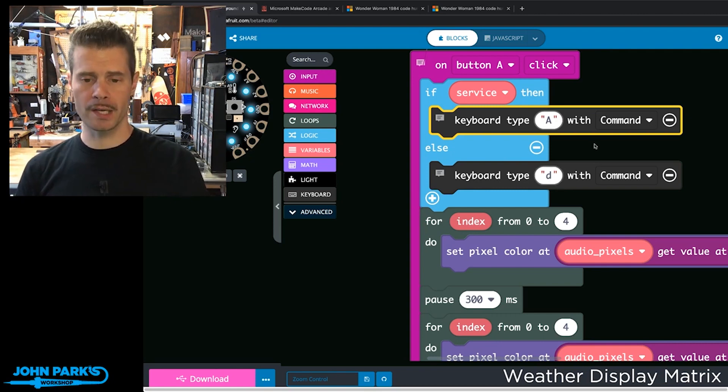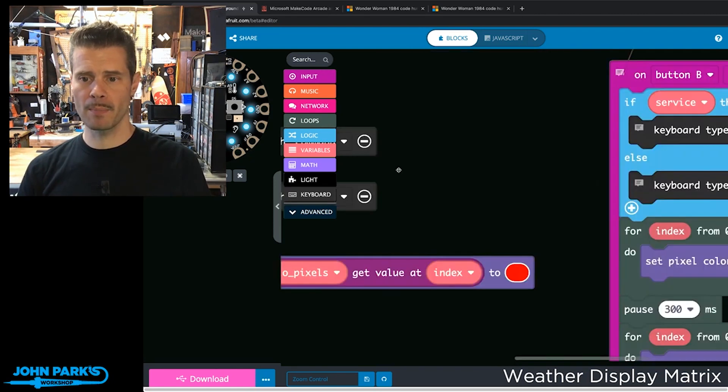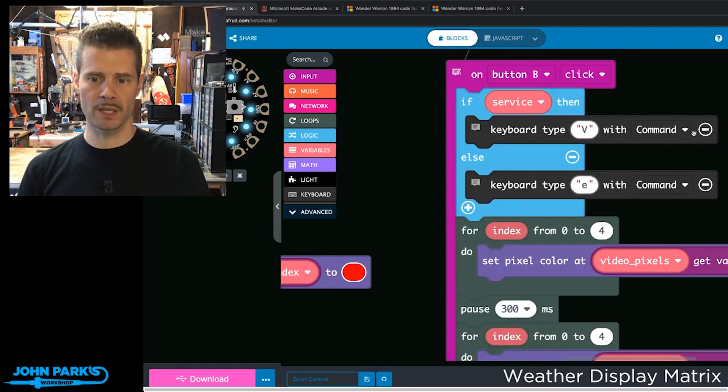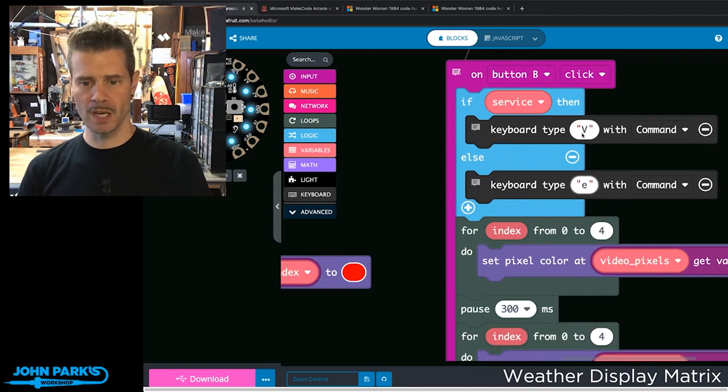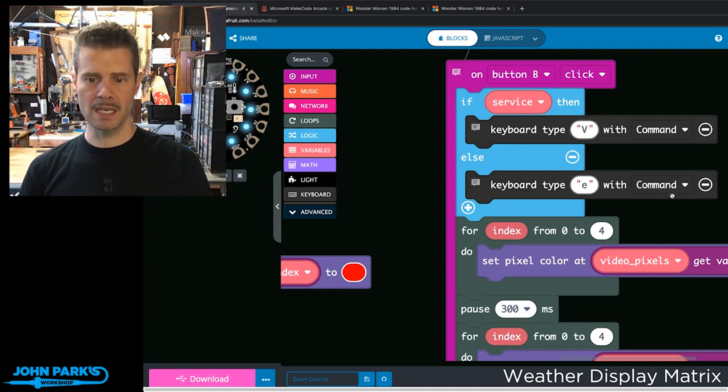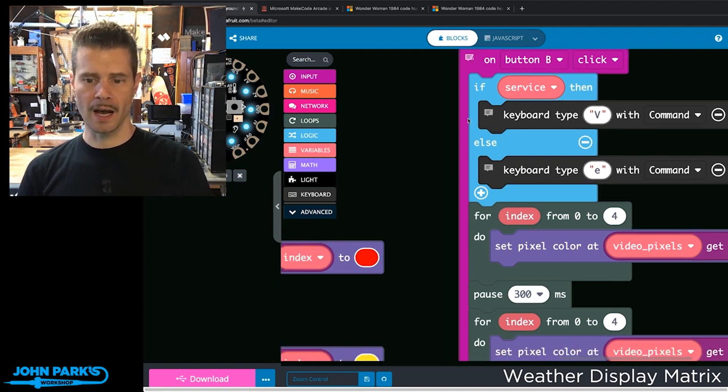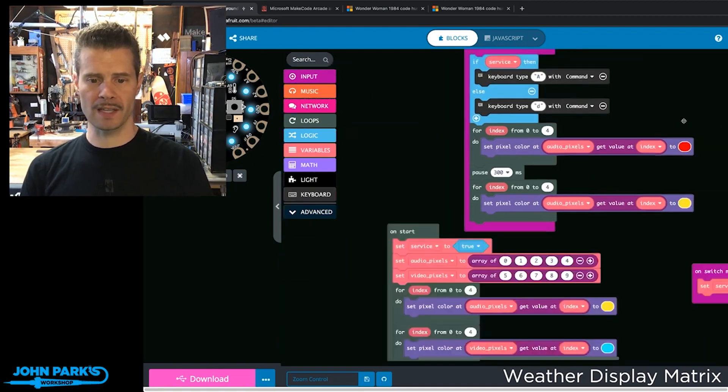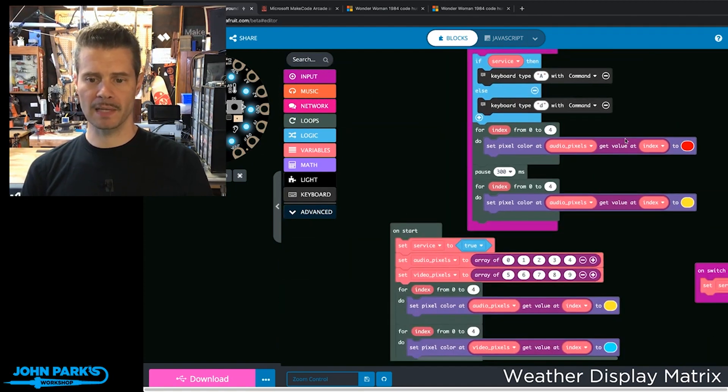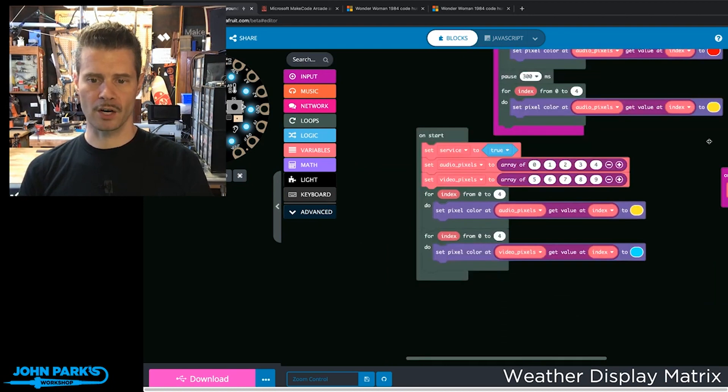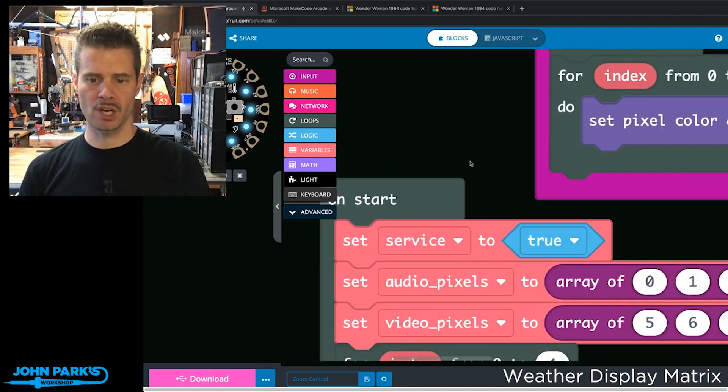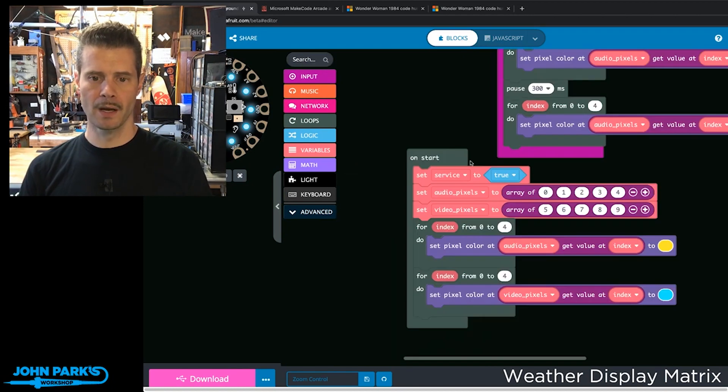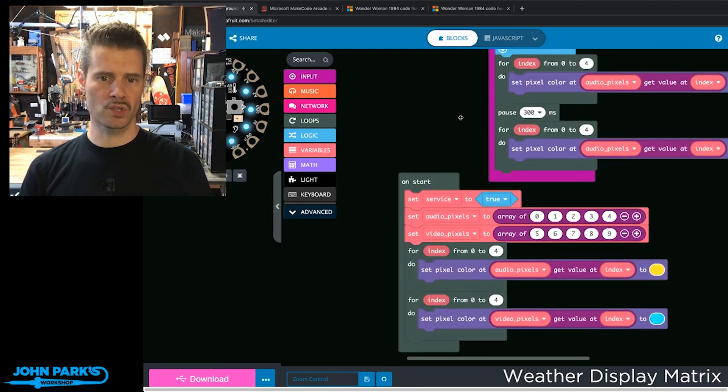In Zoom, that's Command+Shift+V, and on Meet it's Command+E. The rest is about making it fancy by lighting up some lights. I've got a couple of arrays here for which lights we light up depending on which service we're using.